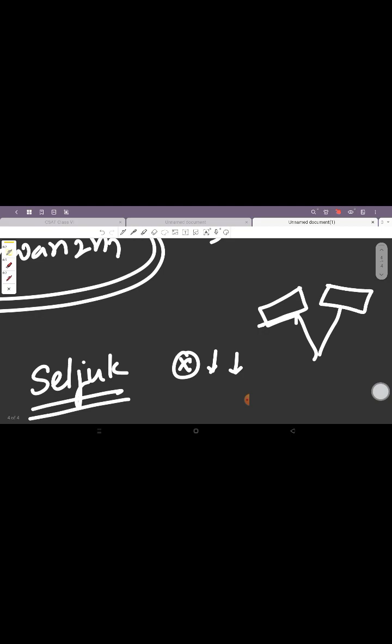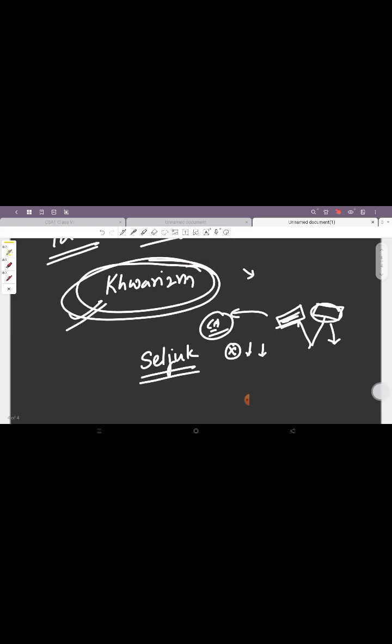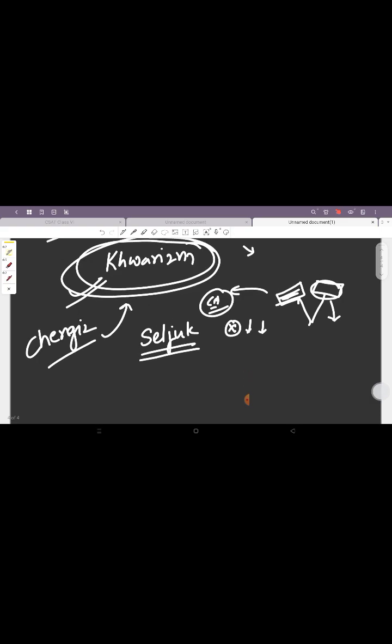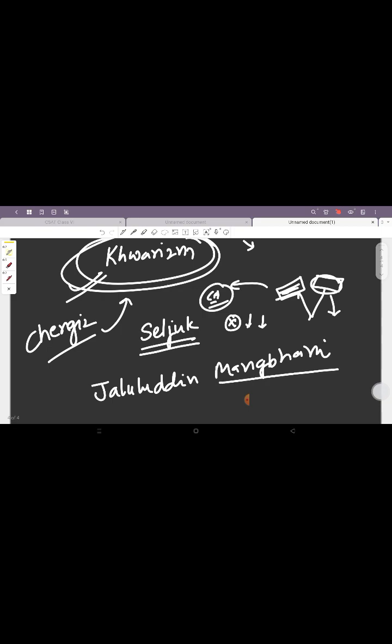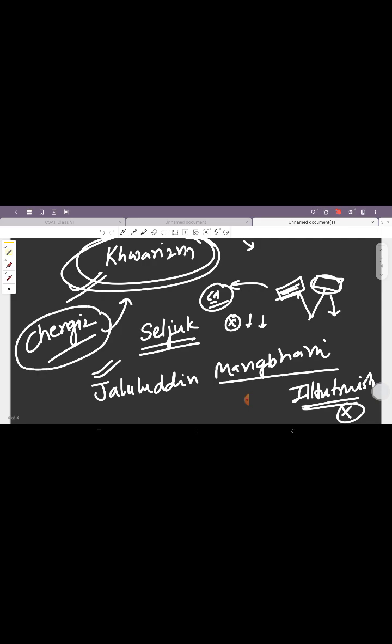Because the Khwarazmian Empire was spreading in Central Asia, that is what drove the Ghorids towards India. But now the Khwarazmian Empire had become weak and Genghis Khan basically destroyed the Khwarazmian Empire. The Khwarazmian Prince, the son of the Shah of Khwarazm, that was Jalaluddin Mangbarni, he sought shelter with Iltutmish.